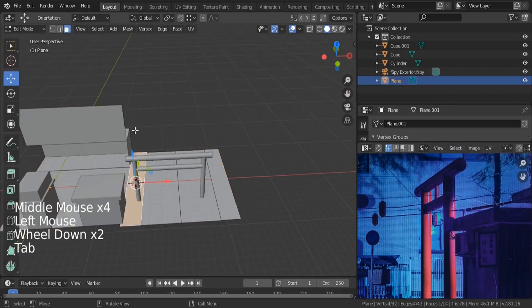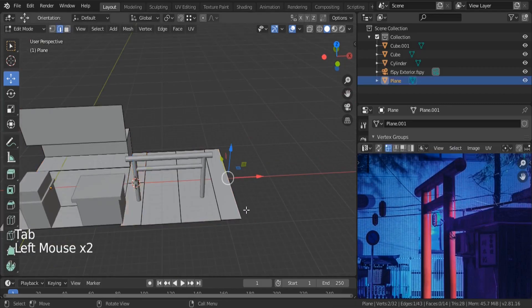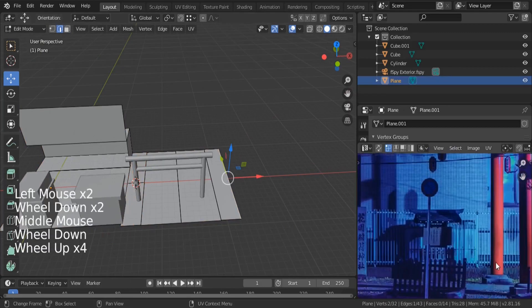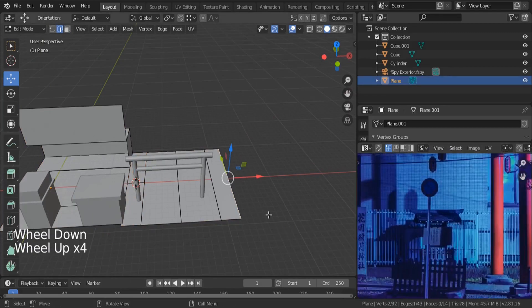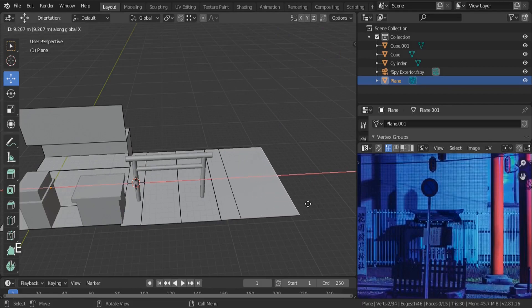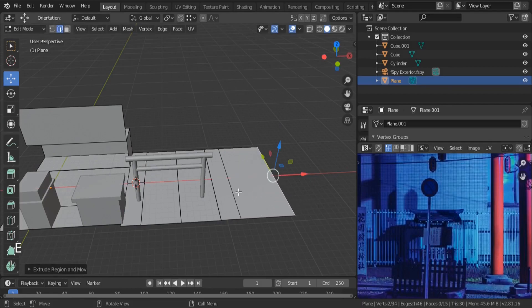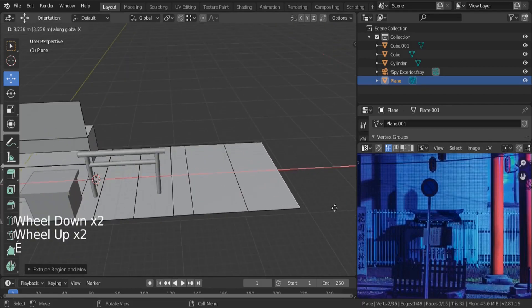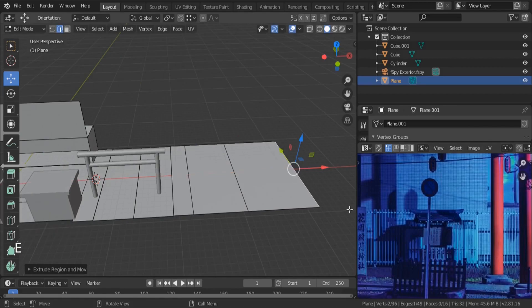Over here, let's create our building. You can see we have some space here — E, X to make that space.